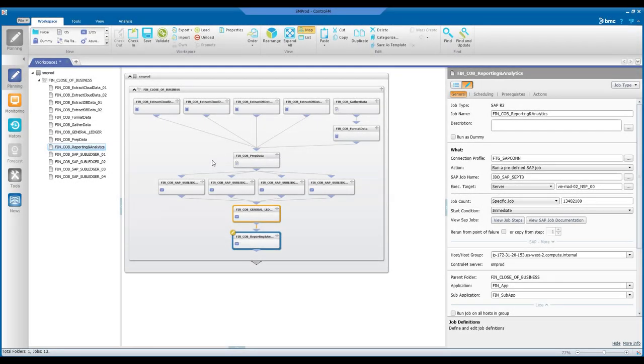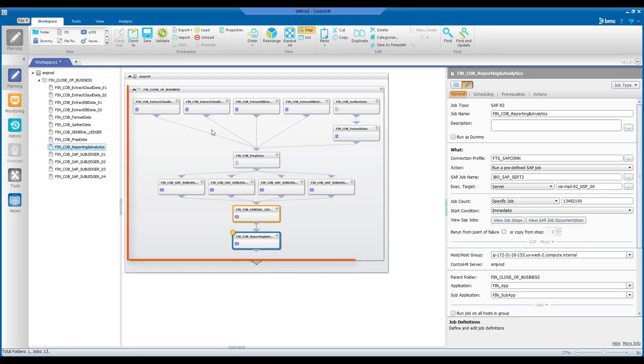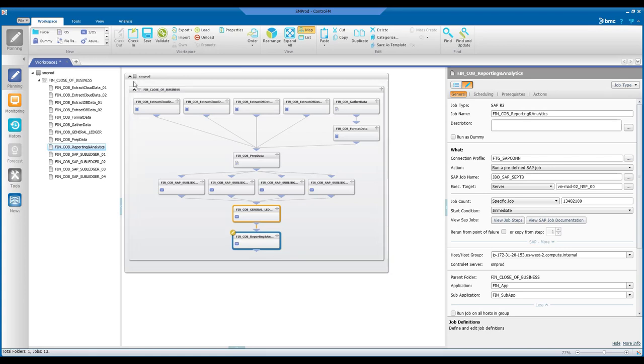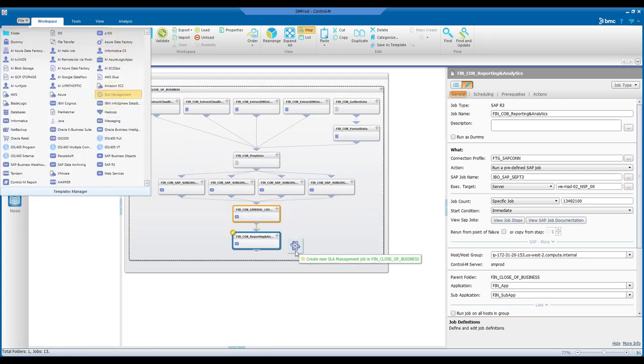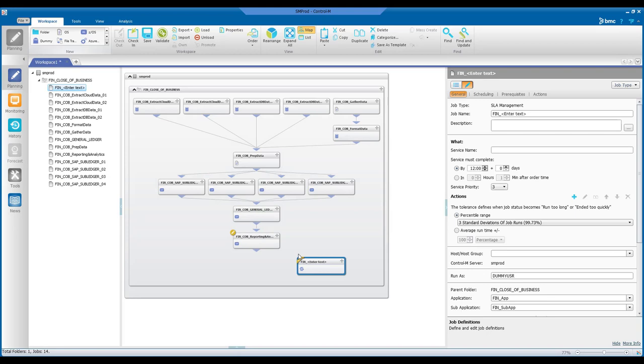We are in the planning domain of Control-M. If this is your financial close service workflow, to indicate that the service has an SLA commitment, you simply add an SLA management job type as an endpoint to the service workflow.